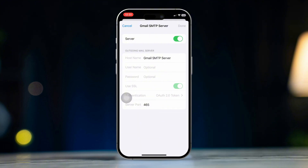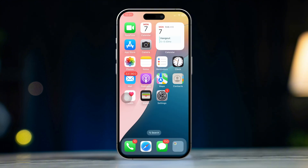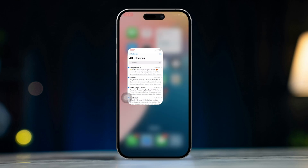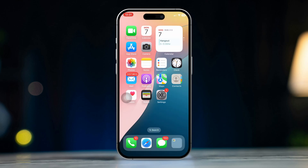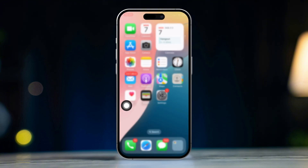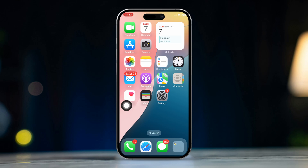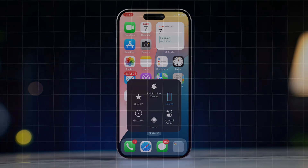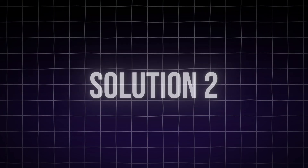Turn off and on from here. After that, force close the mail app. Swipe up from the bottom of the screen and pause in the middle, or double-click the home button on older iPhones. Find the mail app and swipe up to close it. After that, restart your iPhone and reopen the mail app.